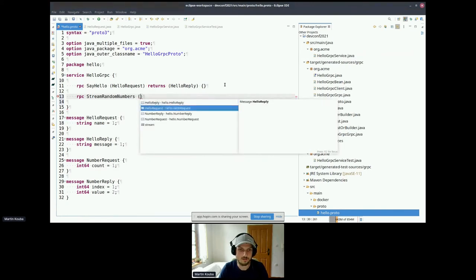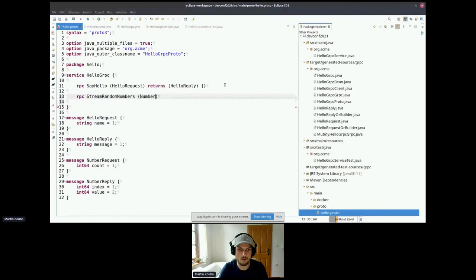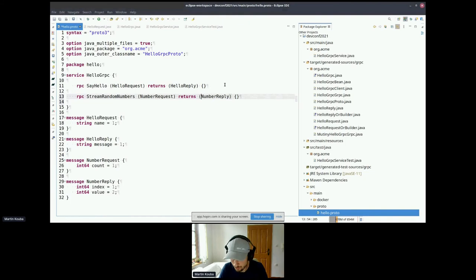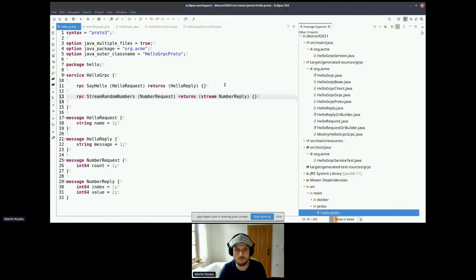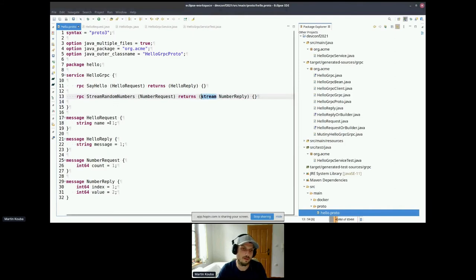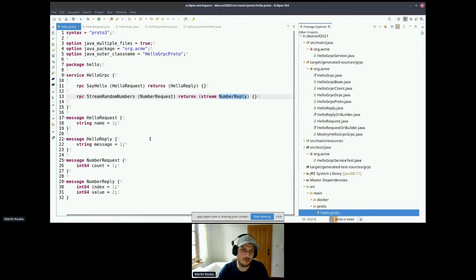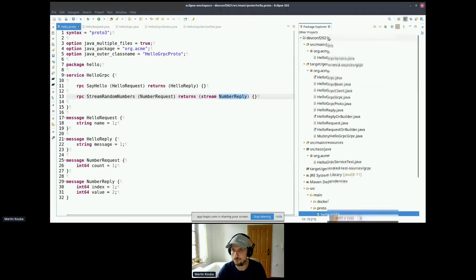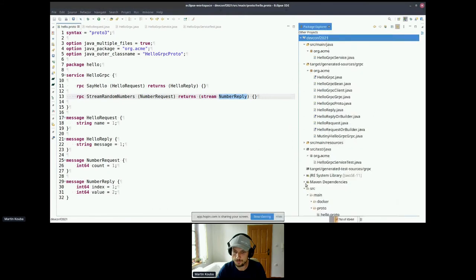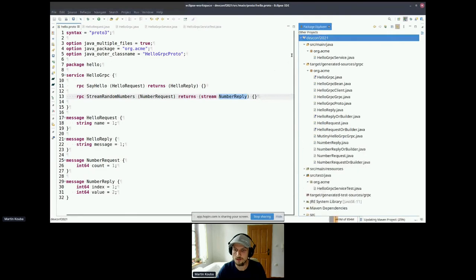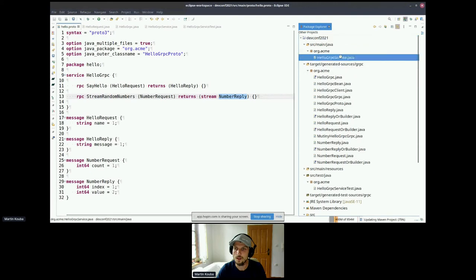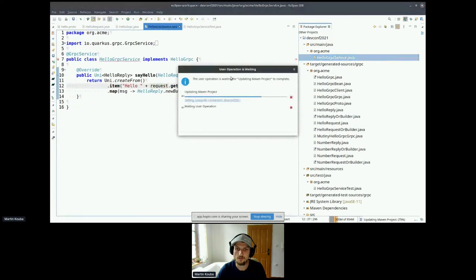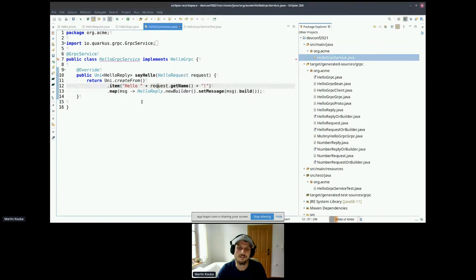So it should have, let's say, we have a reply. It contains index and the actual value. Now let's add this method. So it's an RPC method. Let's say it's StreamRandomNumbers. It accepts a NumberRequest and returns NumberReply. So there's one more thing I need to add, because we said we want to produce a stream. So I'm just going to use the keyword stream. So this keyword basically means that when we receive the NumberRequest, we will produce a stream of NumberReplies.